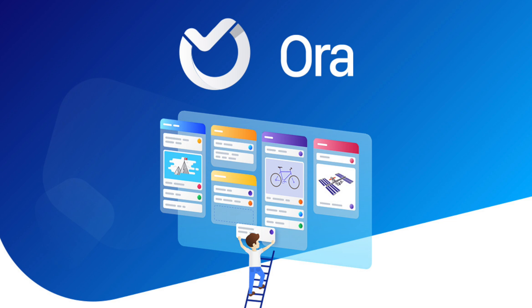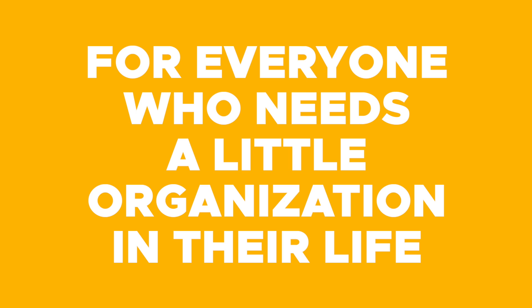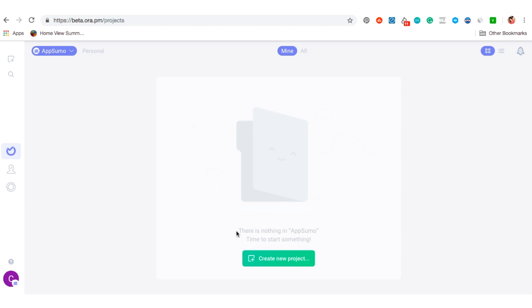Today we are talking about Aura, which is your new project management bestie. This tool is for everyone who needs a little organization in their life. Let me show you how it works.